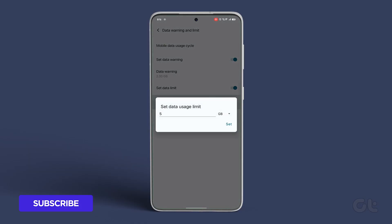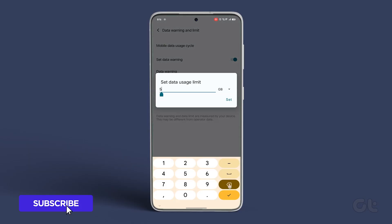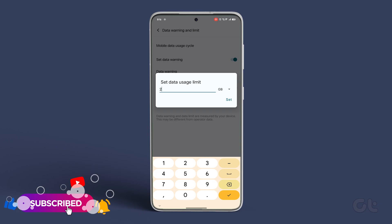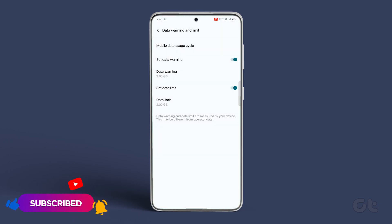Then tap on Data Limit. Enter the desired data limit in megabytes or gigabytes, and then tap on Set.